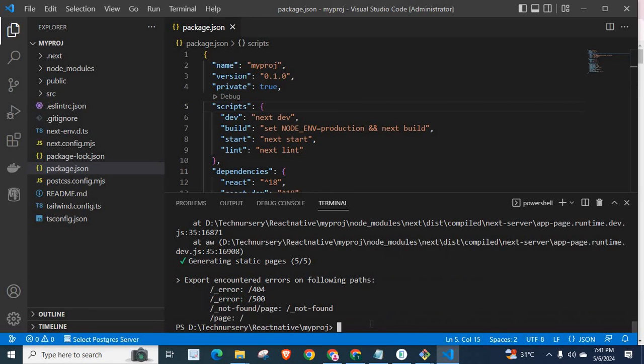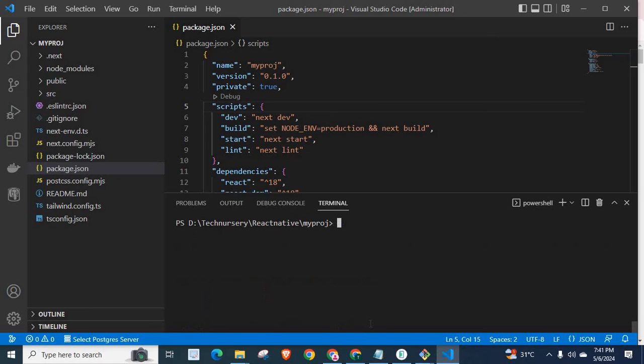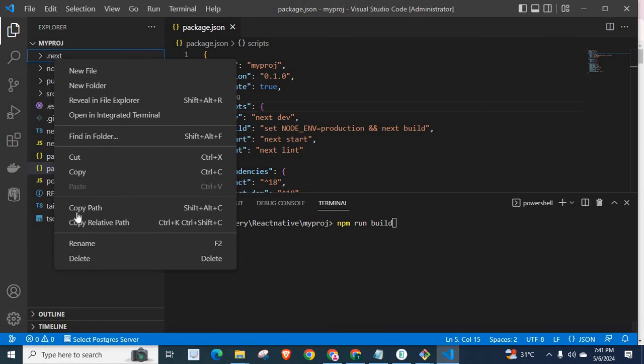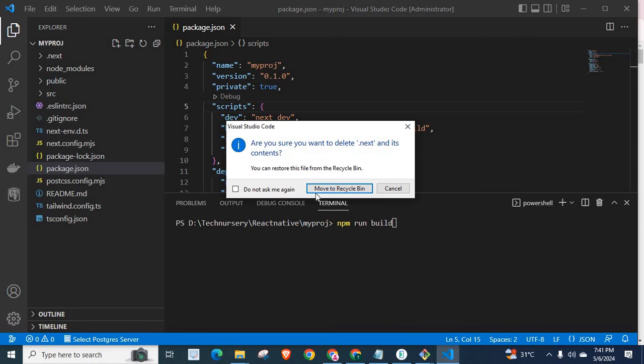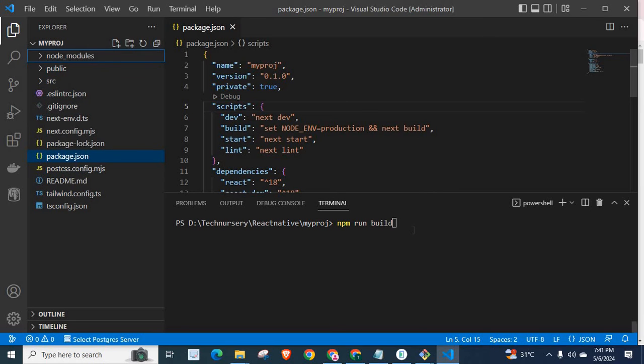Now, let me clear the terminal. Run the command npm run build again. Let me delete this folder, so we will create it again. Let me run npm run build.